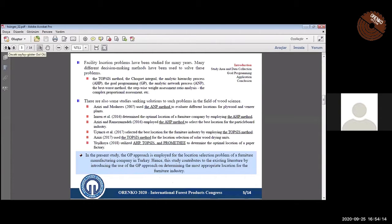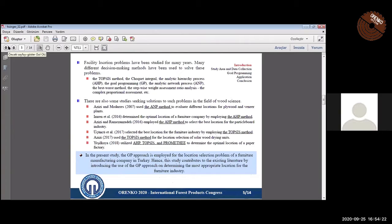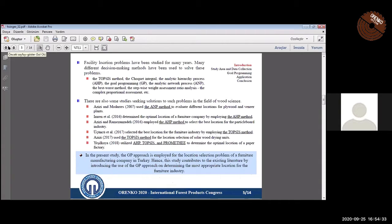Facility location problems have been studied for many years in the field of operations research. There are studies that use multi-criteria decision-making methods. Differently from these studies, in this study, goal programming is proposed for facility location selection.